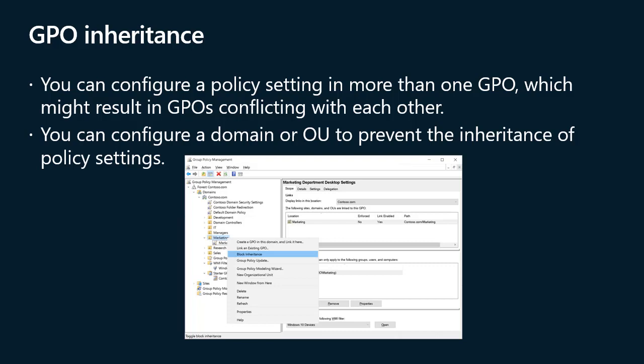You can configure a policy setting in more than one GPO, which might result in GPOs conflicting with each other. In this case, the precedence of the GPOs determines which policy setting the client applies. A GPO with higher precedence prevails over a GPO with lower precedence. Precedence is determined numerically — each GPO has a precedence value, and the lower the number, the higher the precedence. Therefore, a GPO with a precedence of one prevails over all other GPOs.